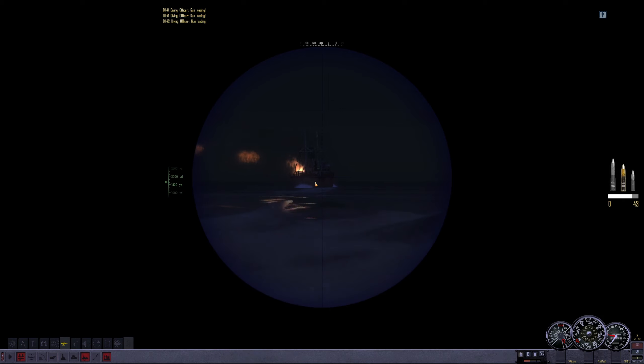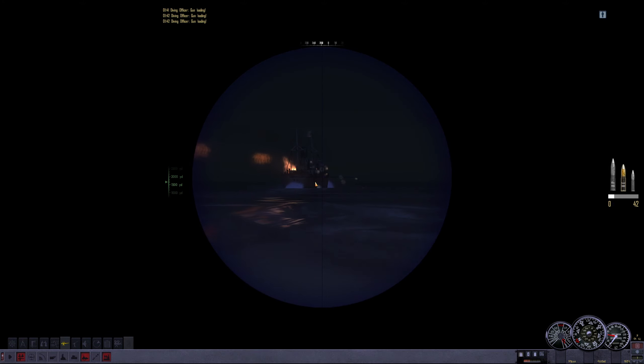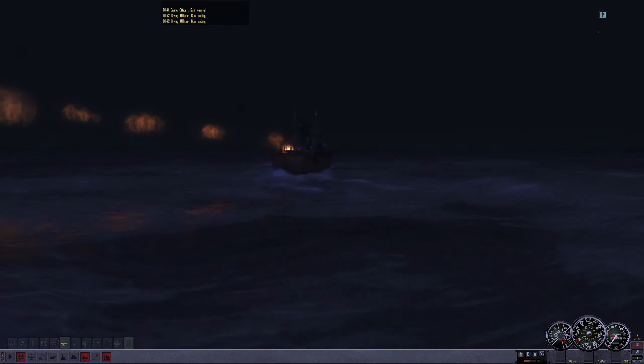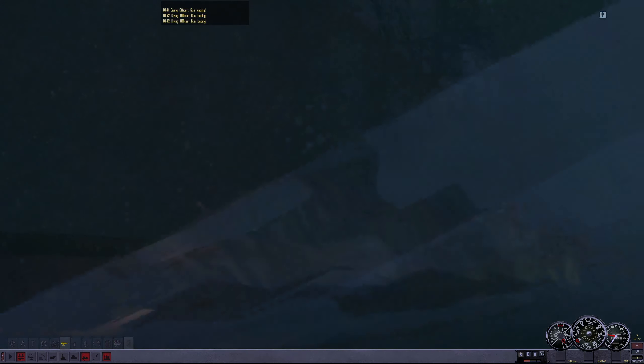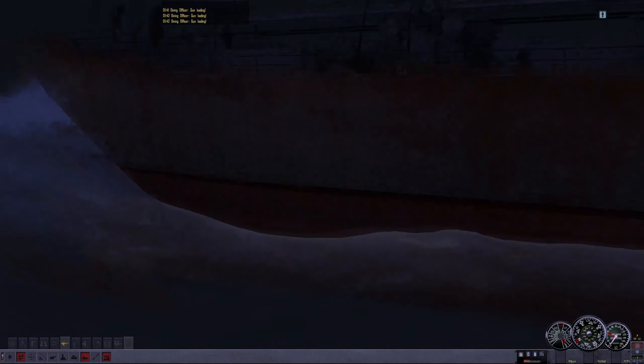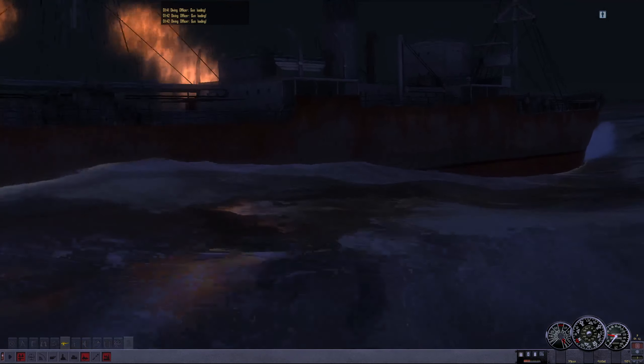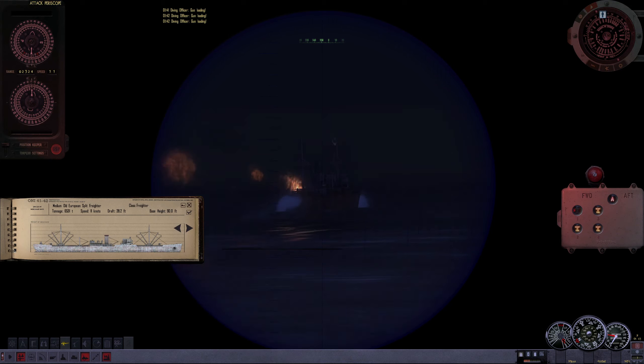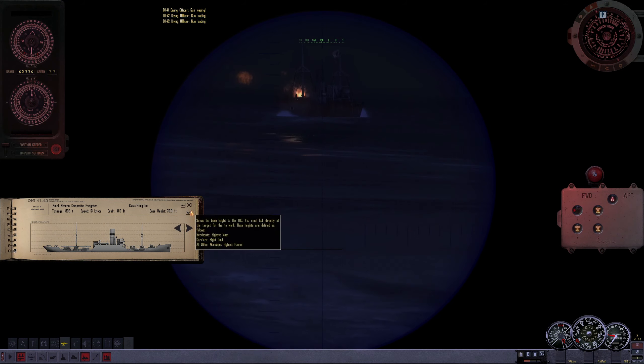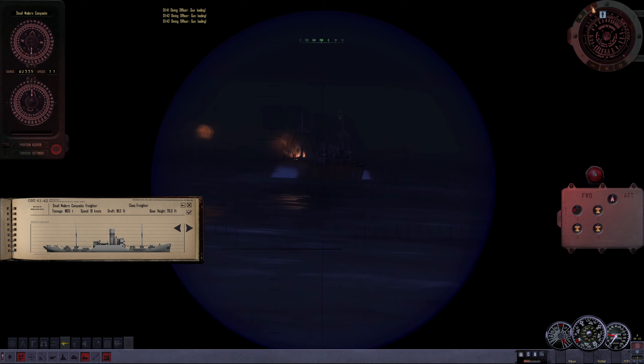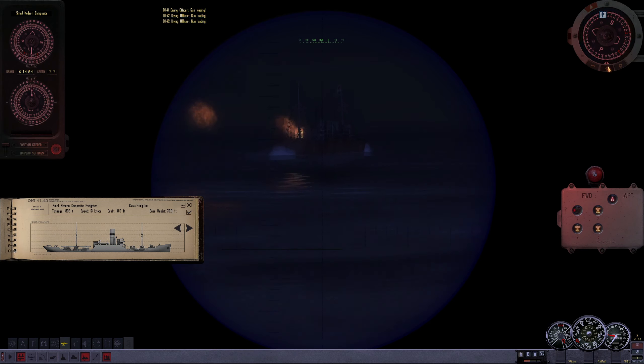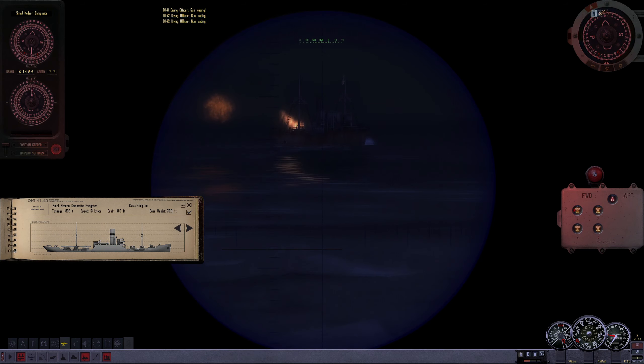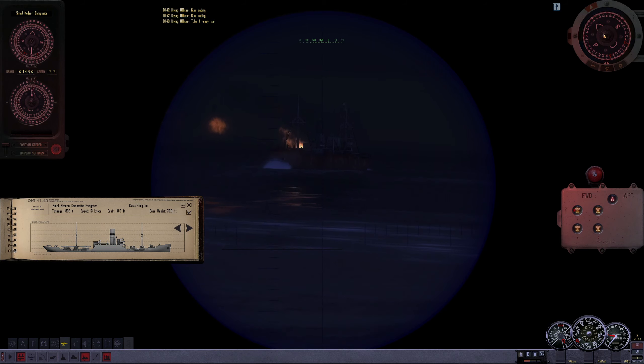I might try a couple more torpedoes just to keep things interesting. Oh, that looked like that should have been a waterline hit. No, the rough sea is not helping either. So, let's go back to the periscope. That looks about right.